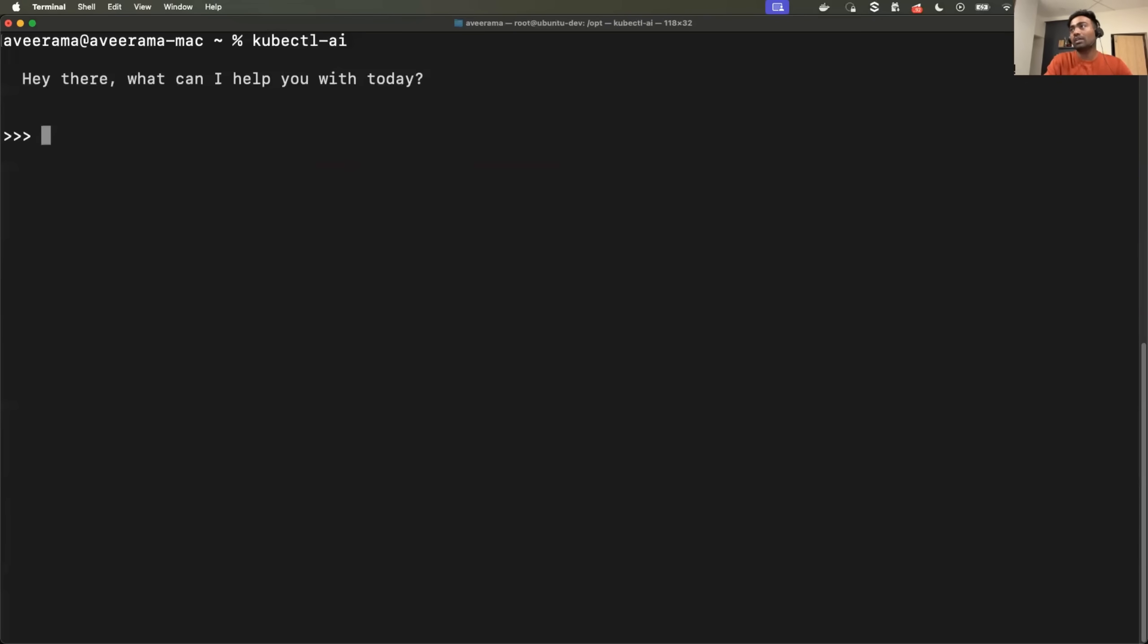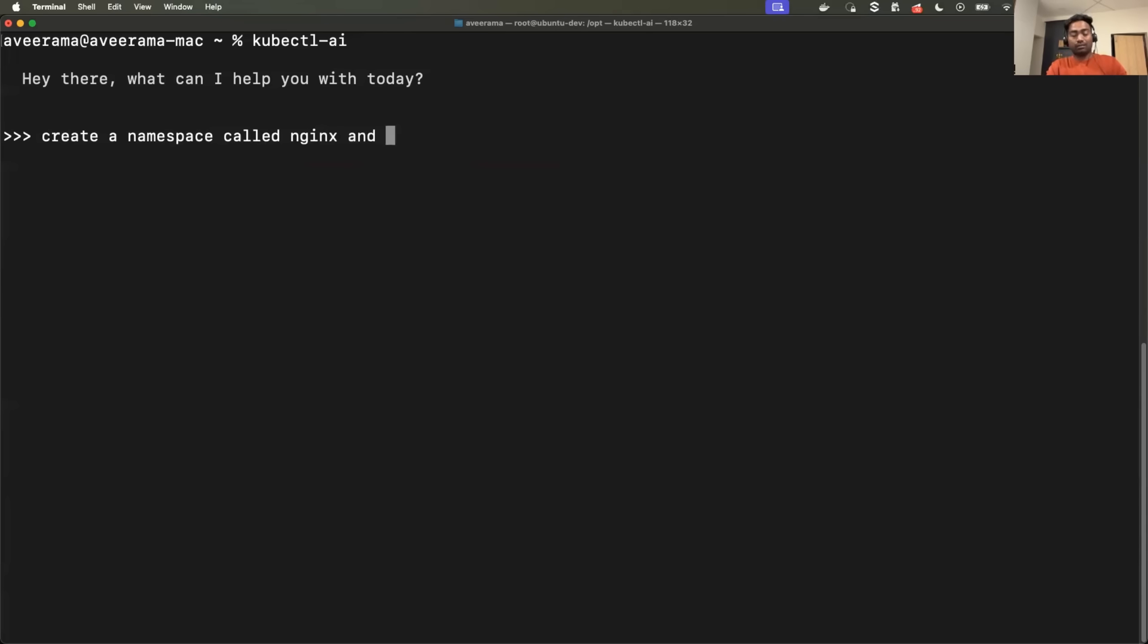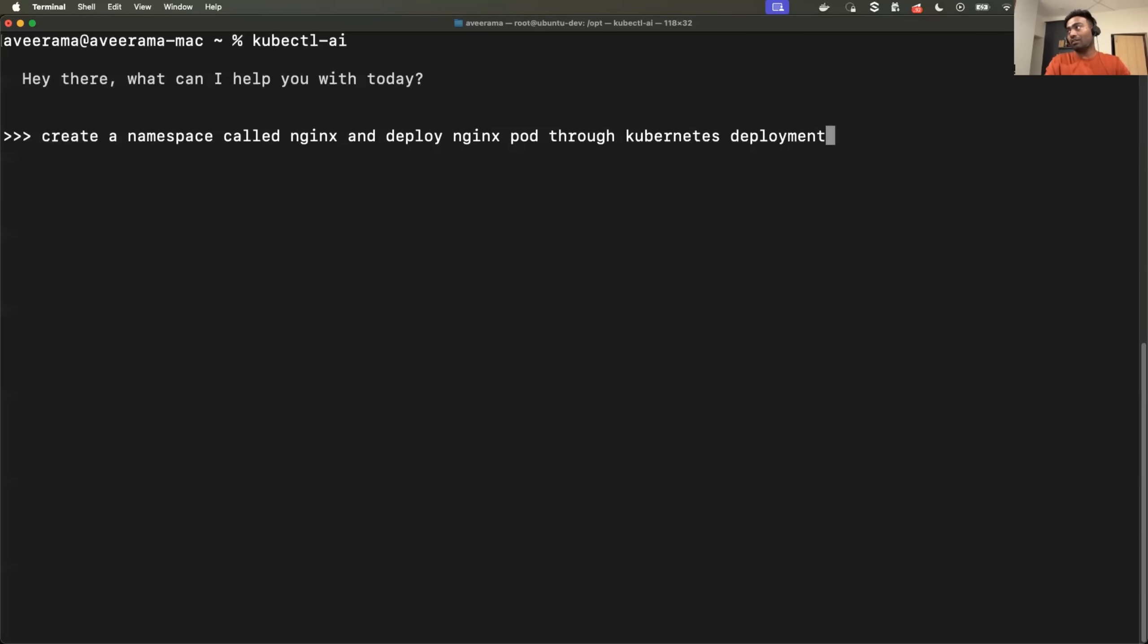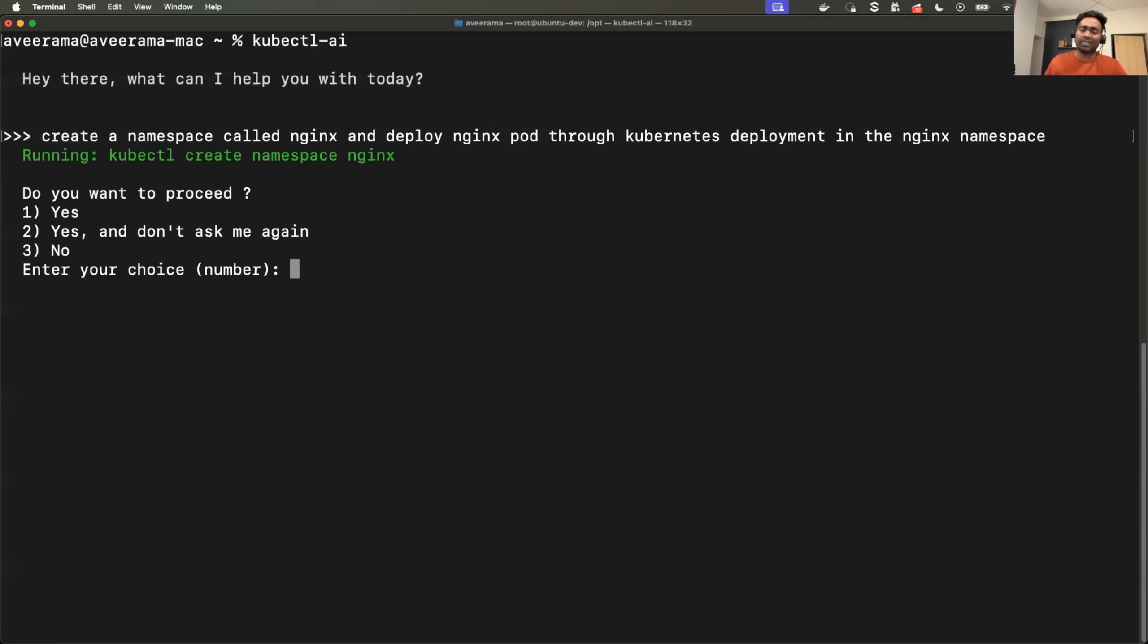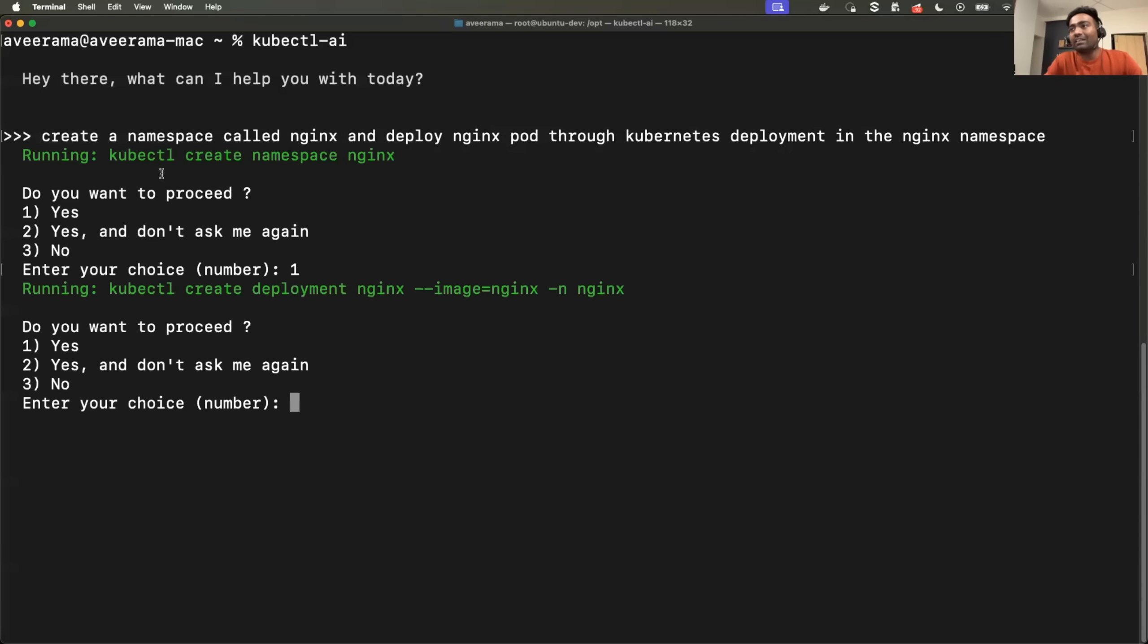So now let's ask it to create in a different namespace. I'll just say, create a namespace called Nginx and deploy Nginx pod through Kubernetes deployment in the Nginx namespace. So this is a little complicated instruction. It has to create namespace and it also has to create Nginx deployment within the namespace. So it first says, I will create a namespace and then it said, I will create the deployment.